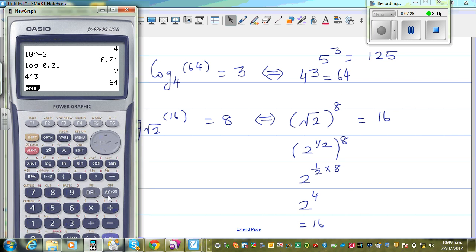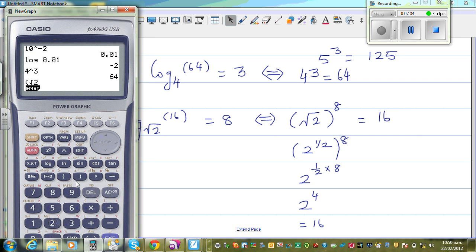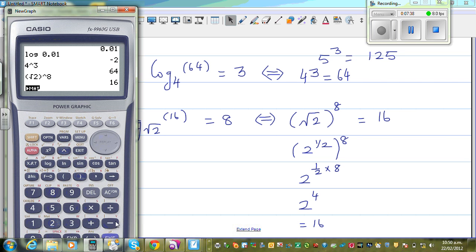But if you want to verify on a calculator, press shift, root 2, raised to 8, and you get 16.